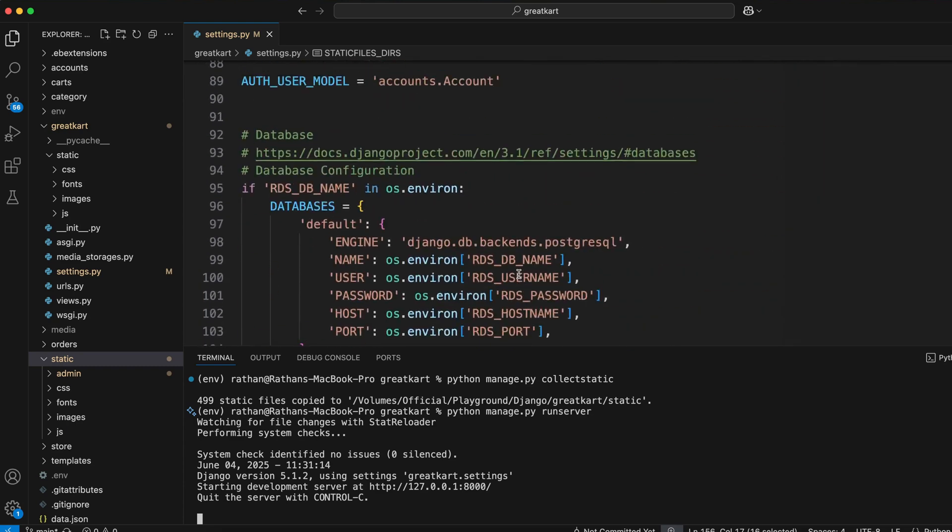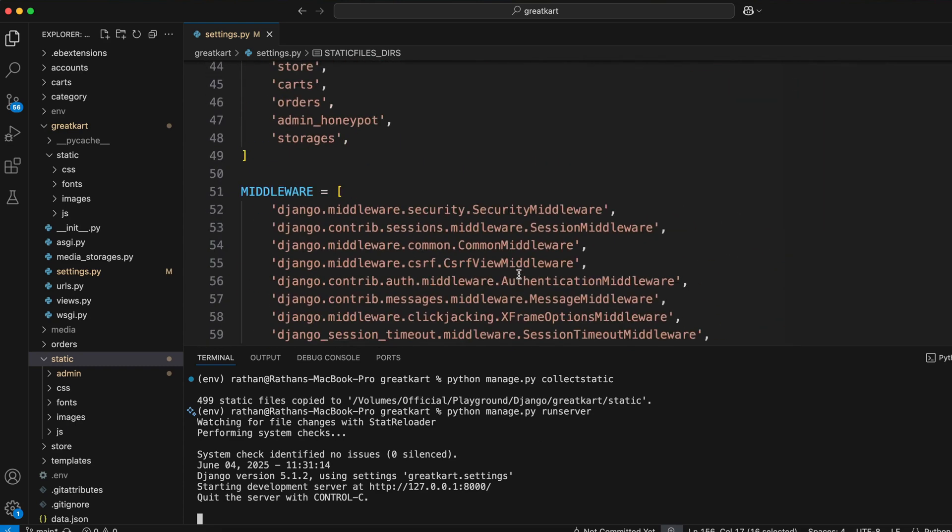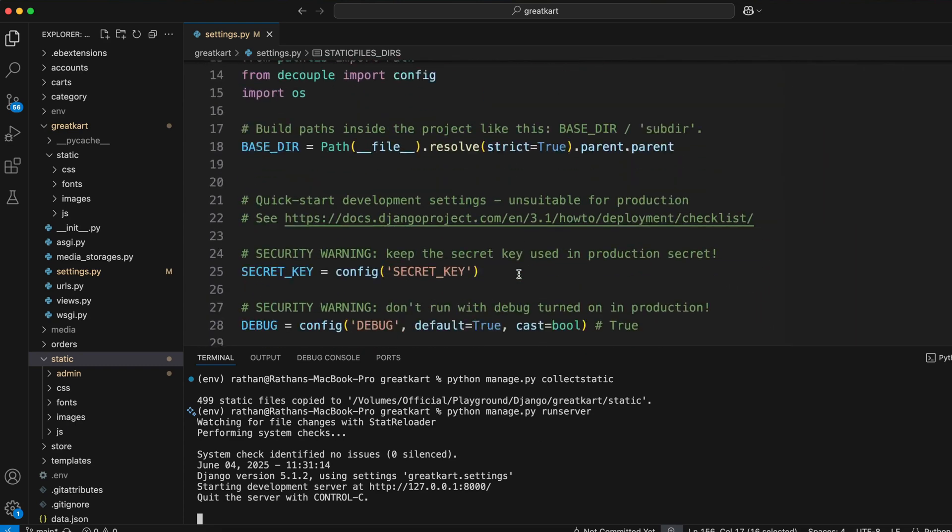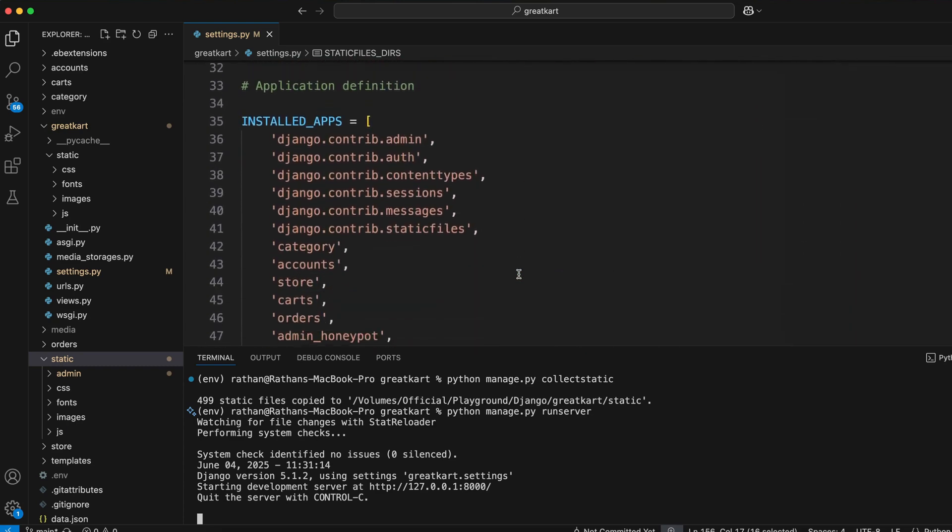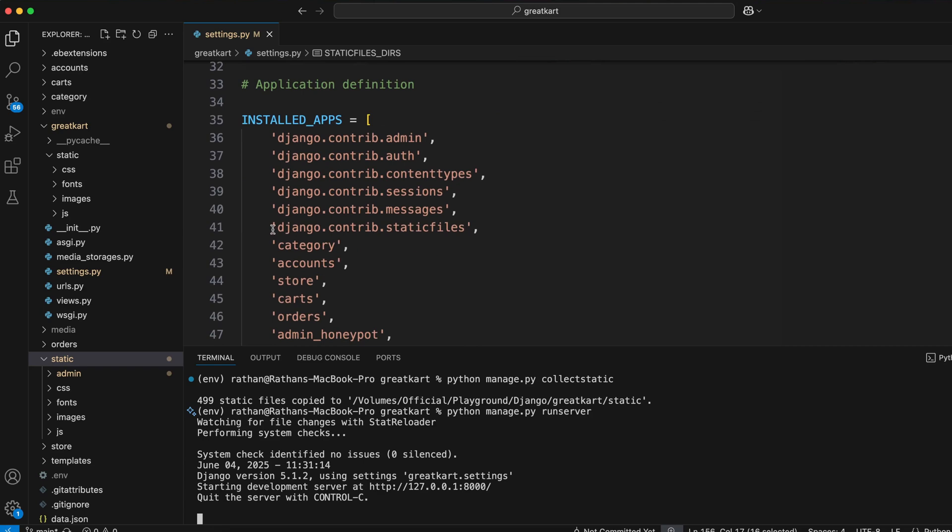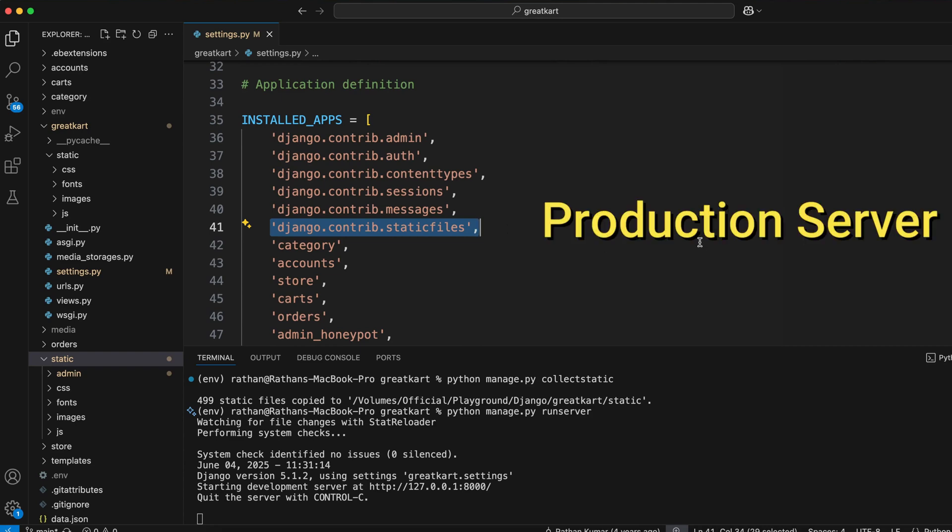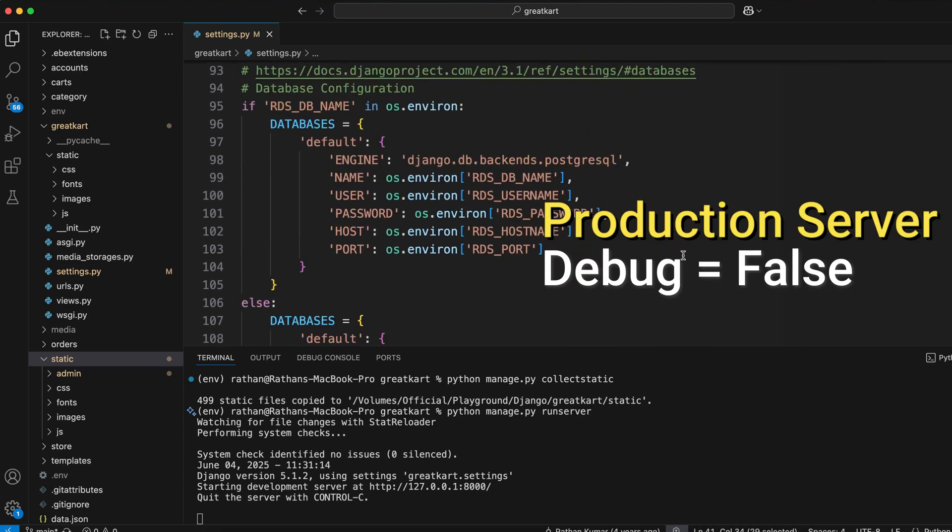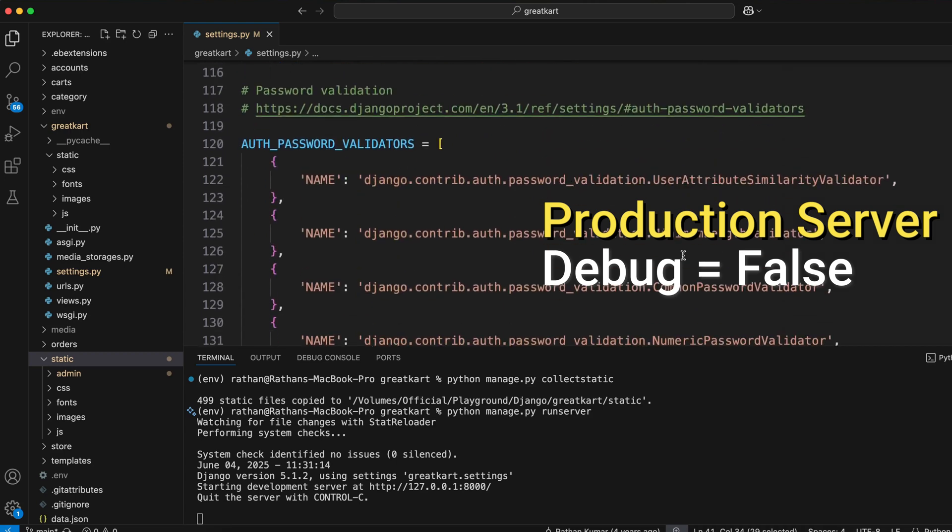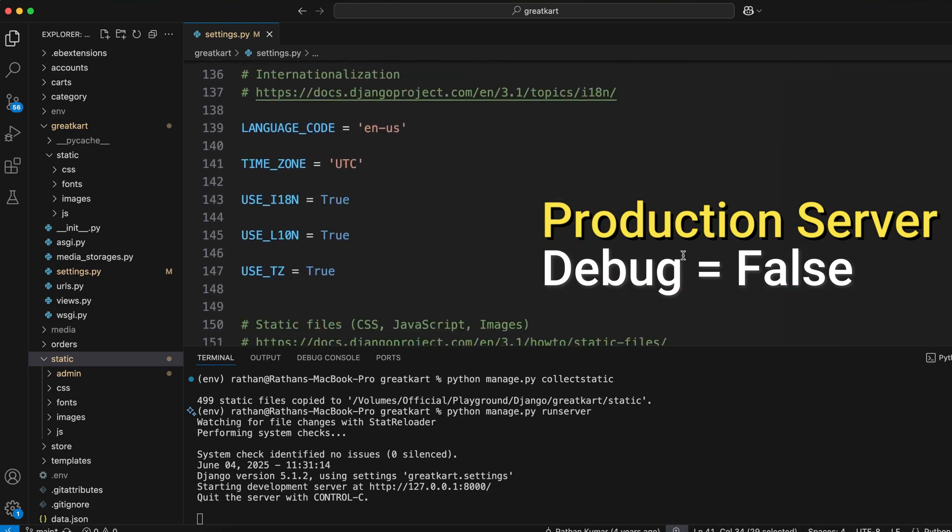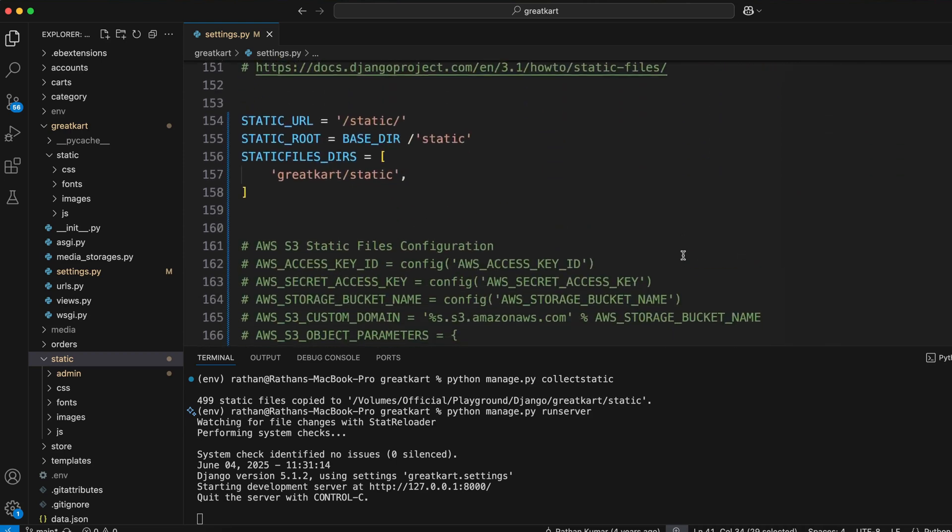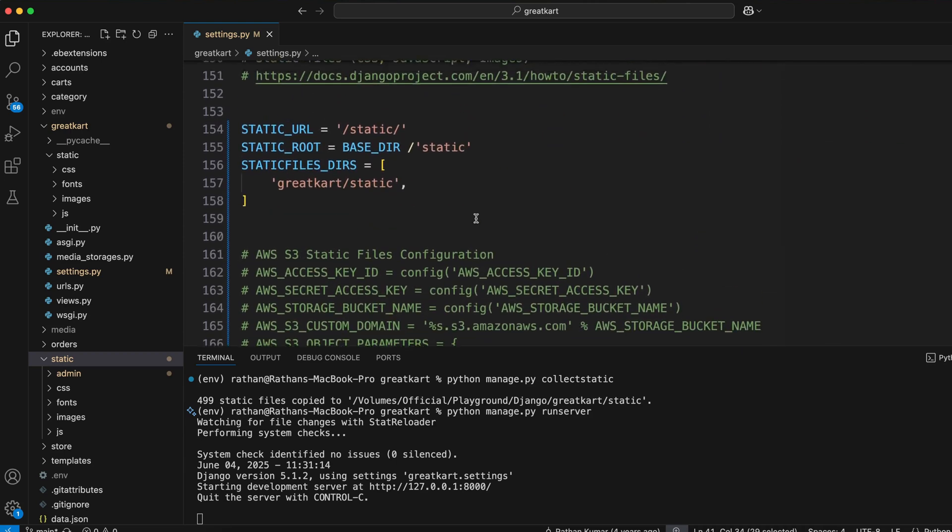Also in development, the run server command uses Django's built-in app called django.contrib.staticfiles to find and serve the static files. But in production, where DEBUG is equal to False, your web server will look for the configuration called STATIC_ROOT.